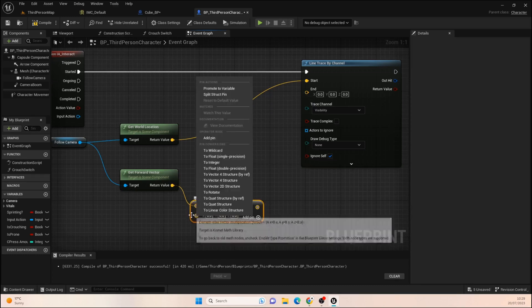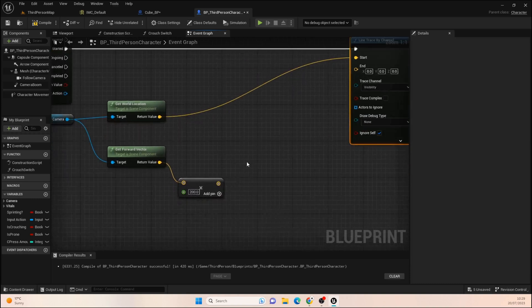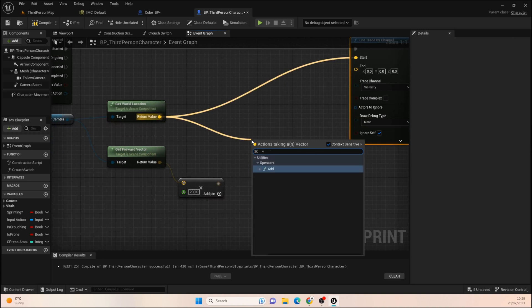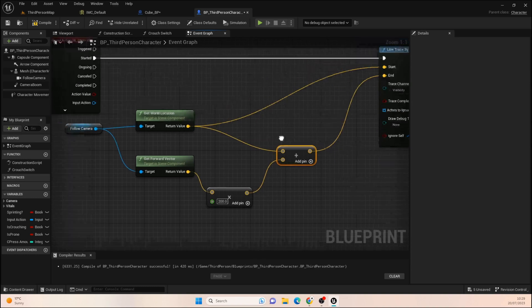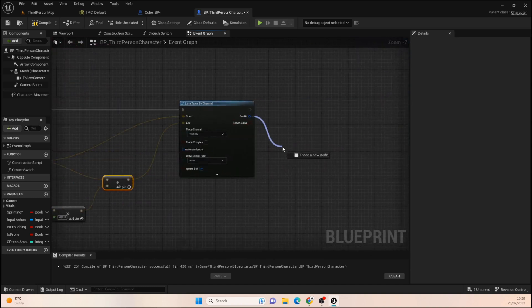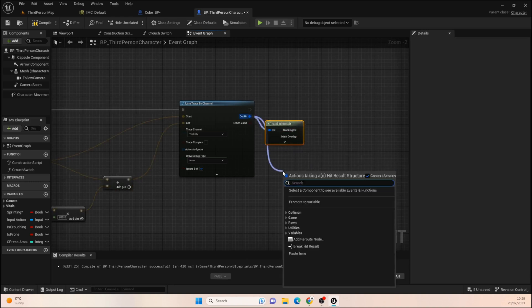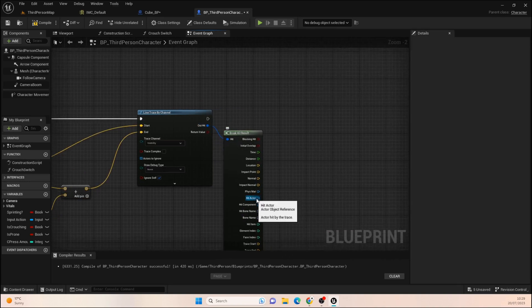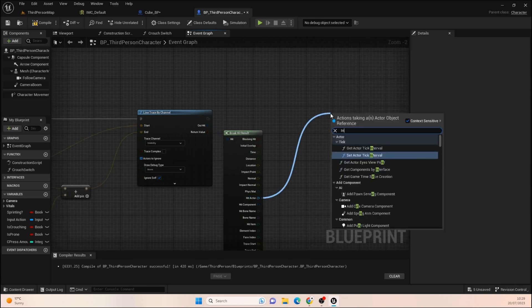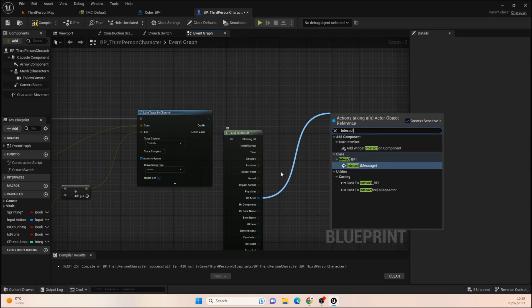Change that pin to float single precision and set the value to 200 — I tested this and found 200 works pretty well. Then add the World Location and that multiplied forward vector together and plug it into the End pin. Pull off the Out Hit and type 'Break' to get Break Hit Result. Expand it and the thing we're after is the Hit Actor pin.